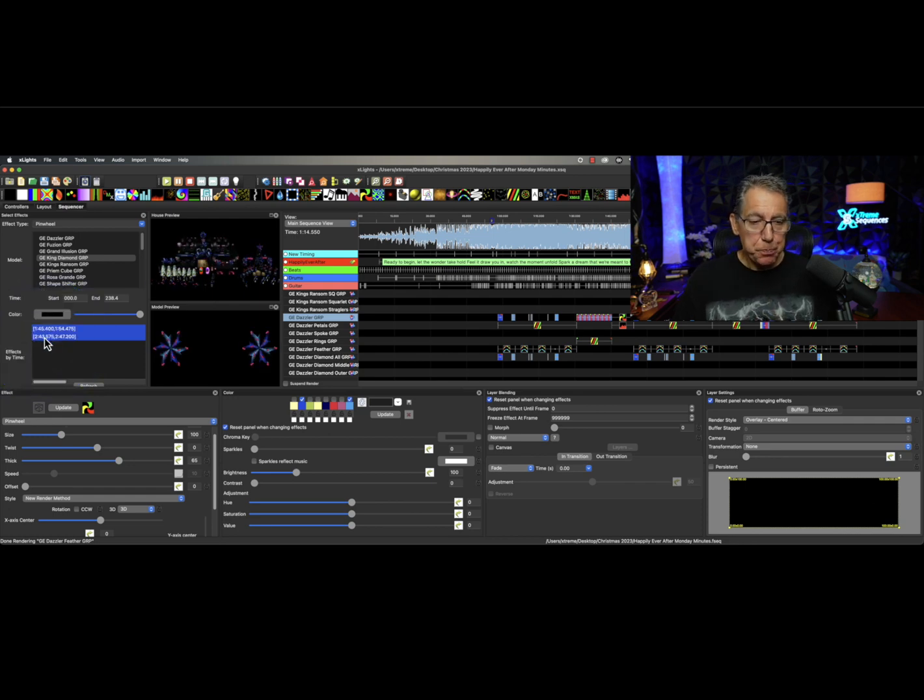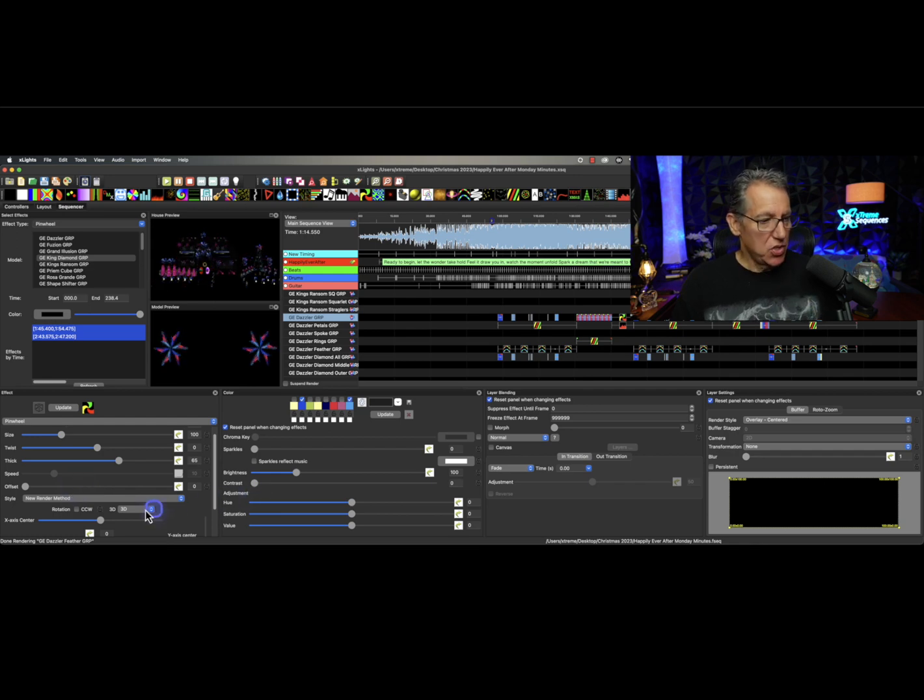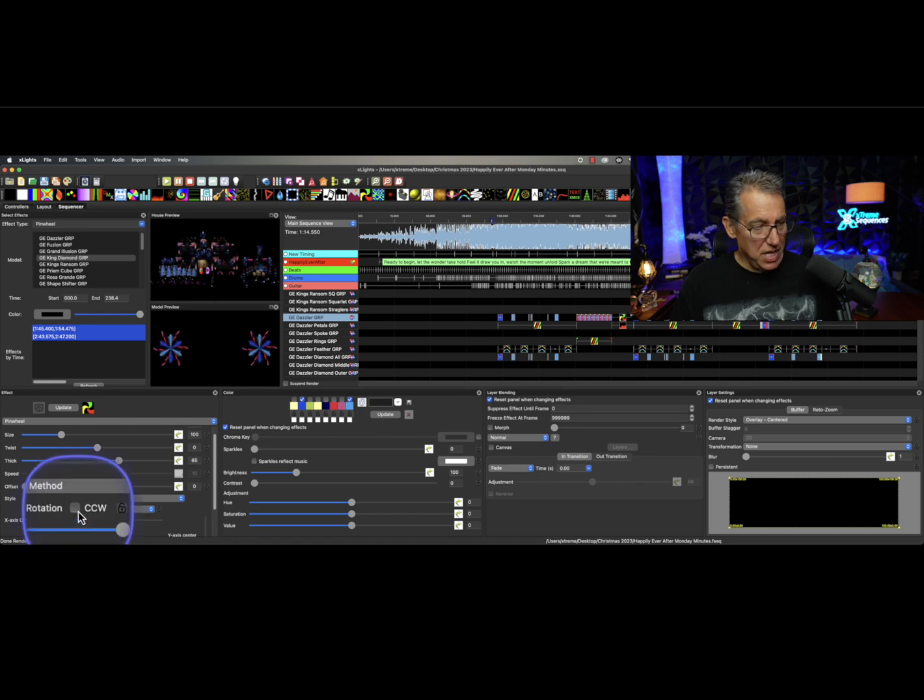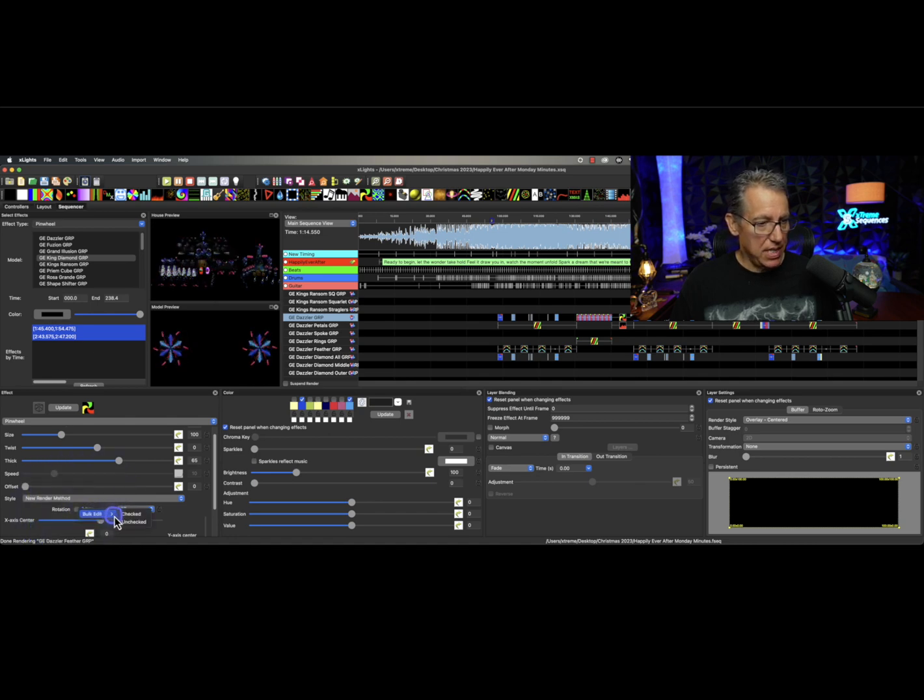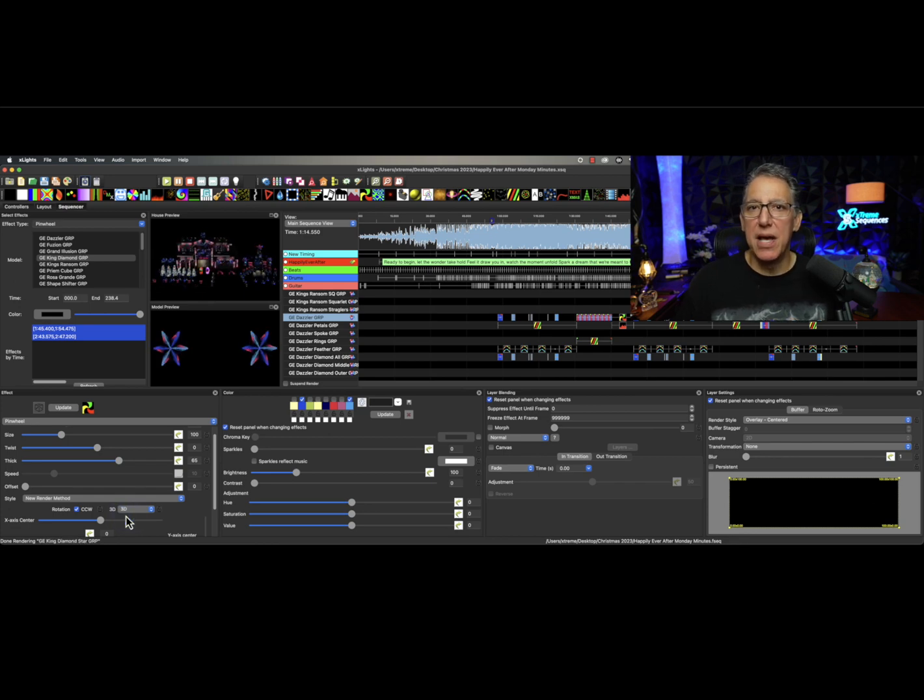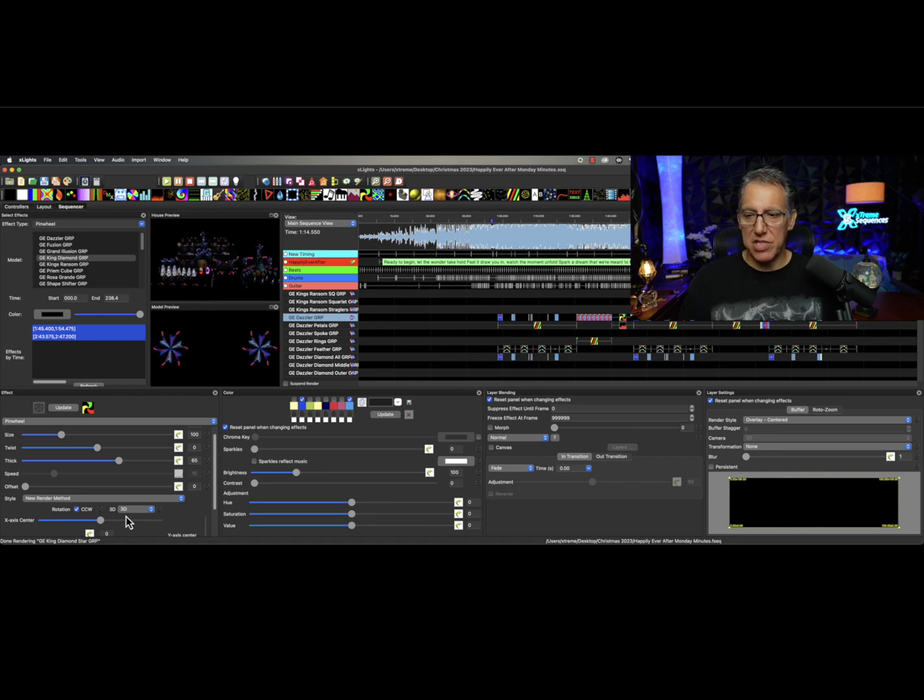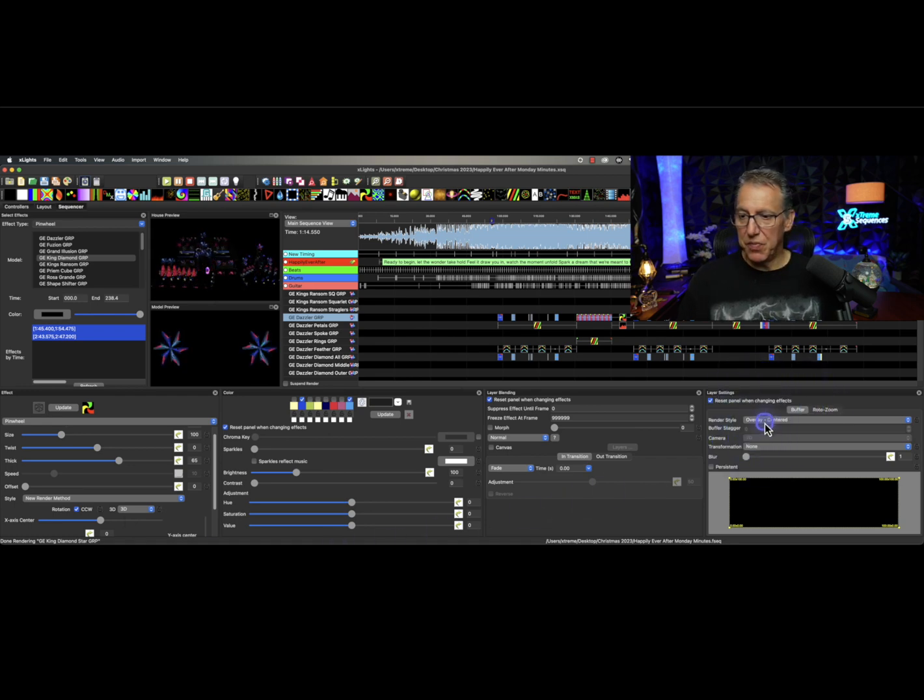We have access to bulk edit. So if I wanted to make these counterclockwise, all I'd have to do in here in my rotation is right click, bulk edit, check, and suddenly they're going the opposite direction. Pretty nifty, huh?